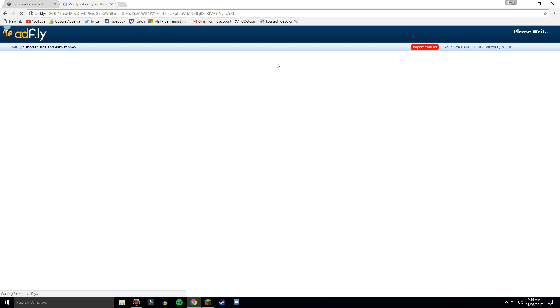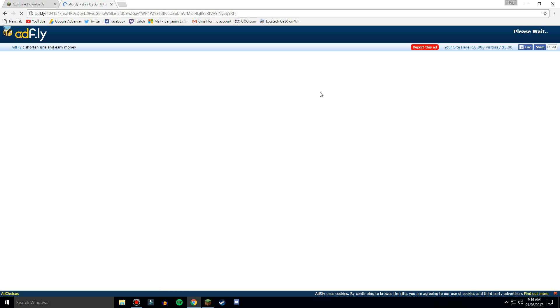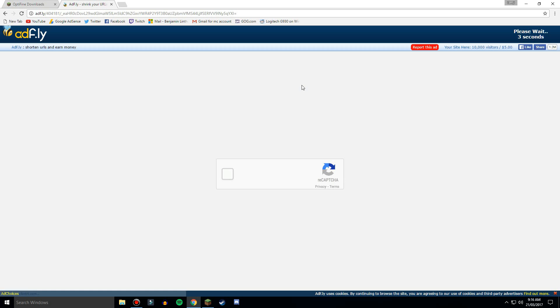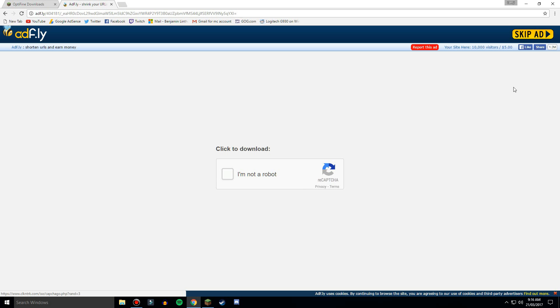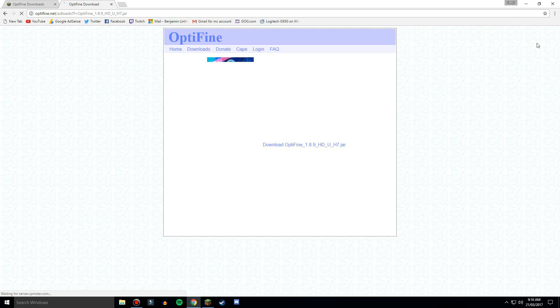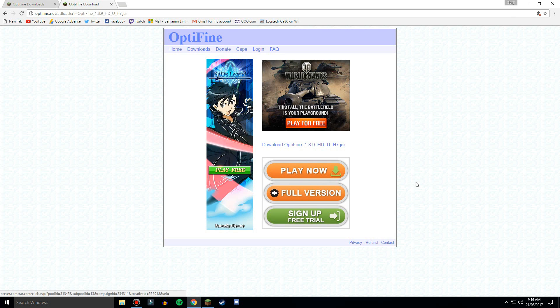Now it does take you to this adfly and then it takes you to another little webpage, no worries this is 100% safe. Make sure you don't click any of this though because that would take you to viruses. So just wait for the ad at the top right and then click on this here, download optifine 1.8.9 HD underscore U underscore H7 dot jar.